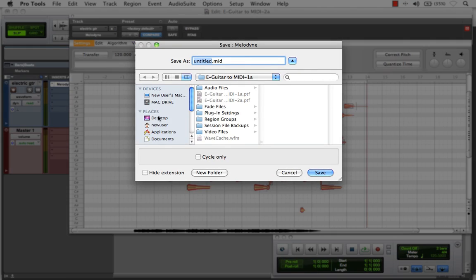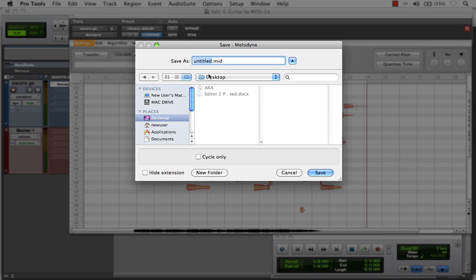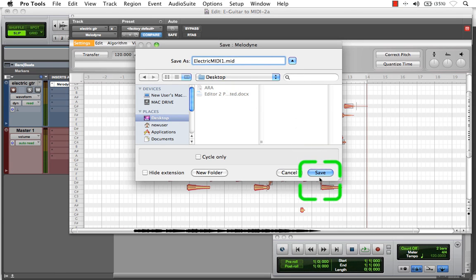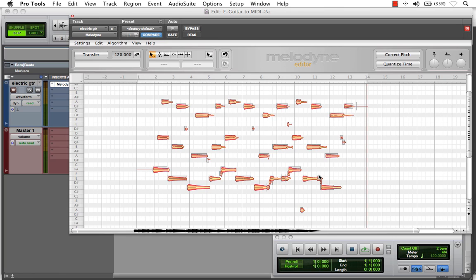What I'll first do is leave the audio as is and come up to the Settings option from the plugin dropdown and choose Save as MIDI. I'll go to my desktop, name the file, and hit Save. Melodyne has now created a standard MIDI file, accurately converted from this original performance.